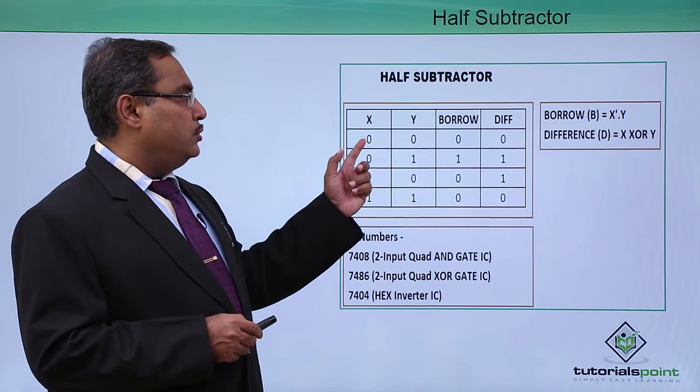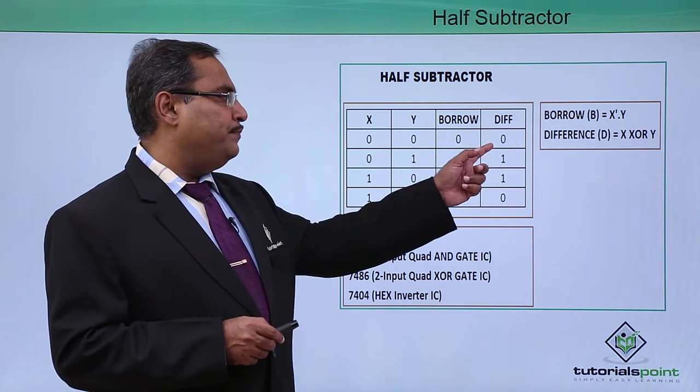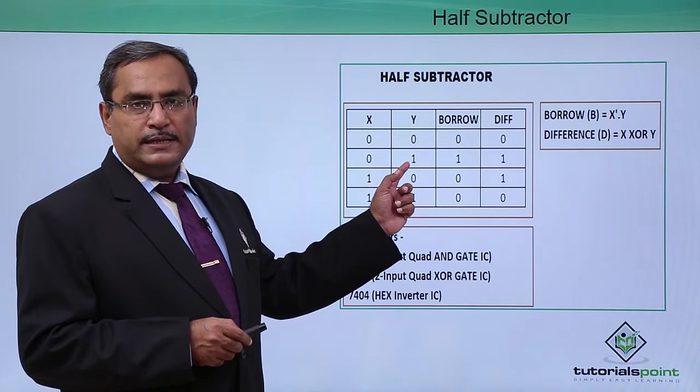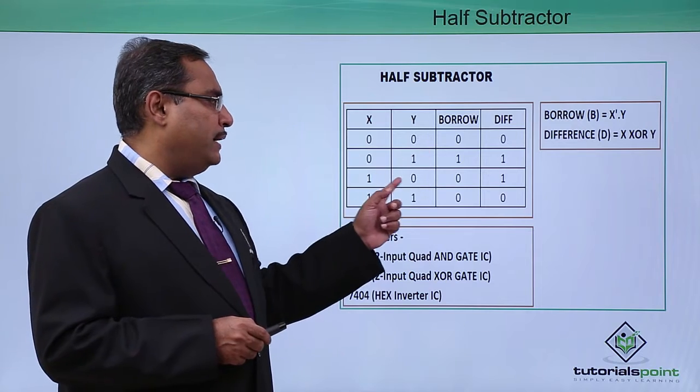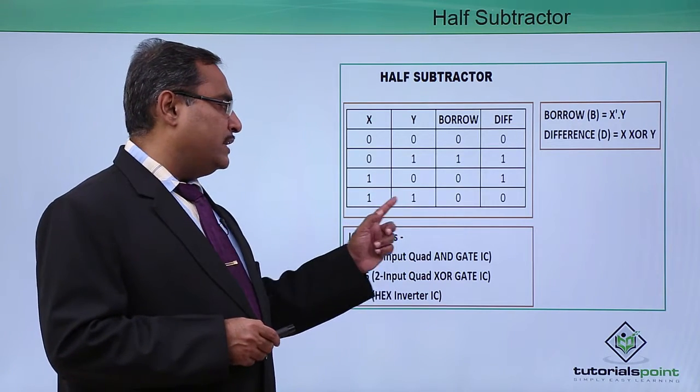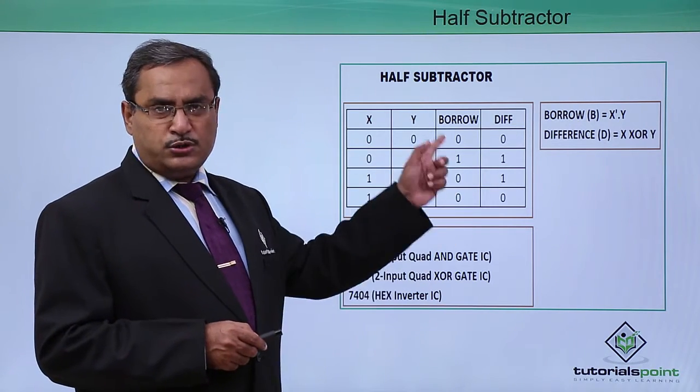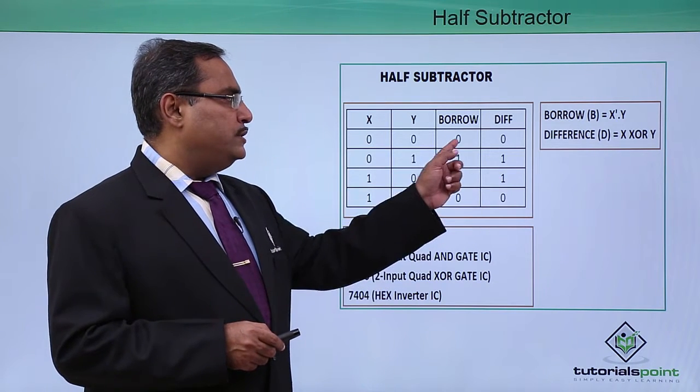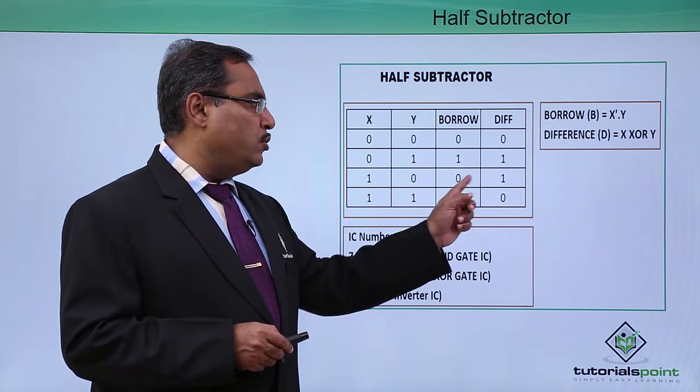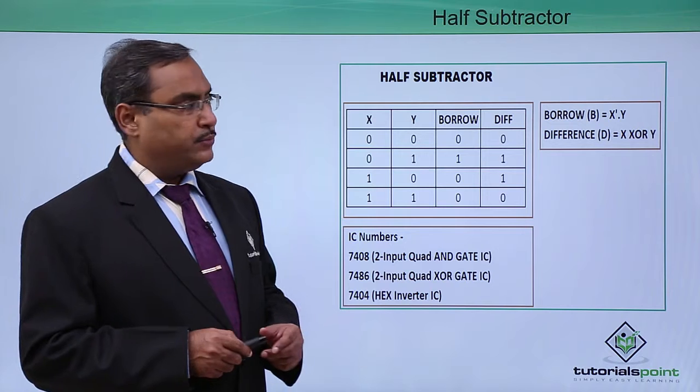0 minus 0 is 0, 0 minus 1 means 1 1, 1 minus 0 is 1 and 1 minus 1 means 0. So in this way we have made this one. 0 0, 1 1, 0 1 and 0 0 in this way.